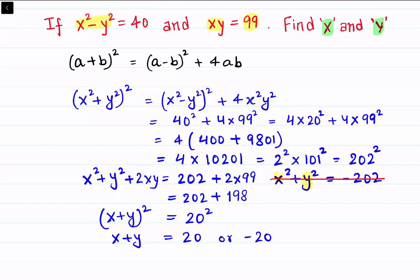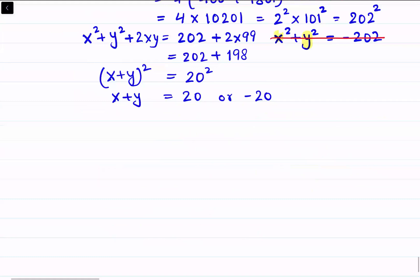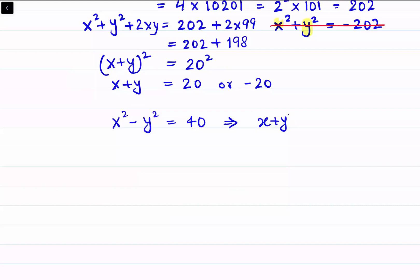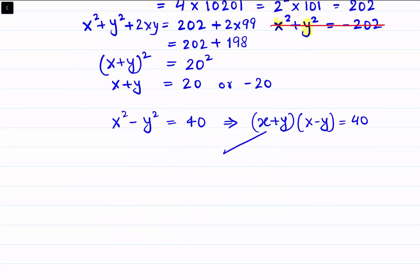Now let's use x squared minus y squared, which is given as 40. We can write this as (x + y)(x - y) = 40. Taking the first case where x + y = 20, we get x - y = 2.